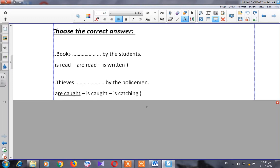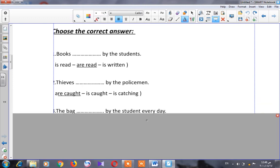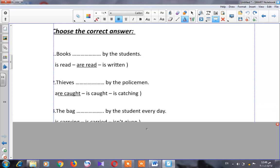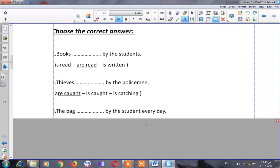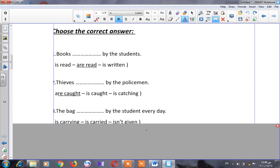Let's go to number three: 'The bag ___ by the students every day.' Is this an active or passive sentence? It's a passive sentence because it starts with the object — 'the bag.' The options are 'is carrying,' 'is carried,' or 'isn't given by the students.' The correct answer is 'is carried.'